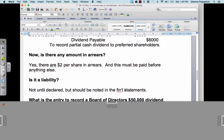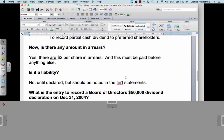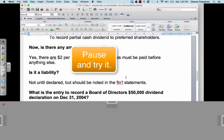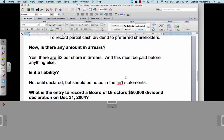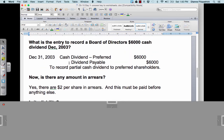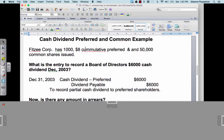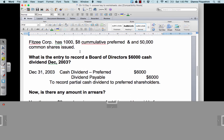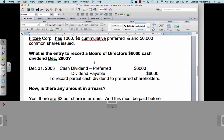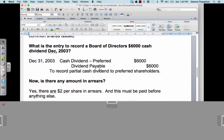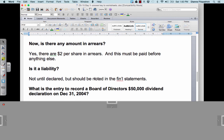The Board of Directors declares a $50,000 dividend on December 31, 2004. We owe $2 per share in arrears, so we owe $2,000. Plus, the preferred shareholders get $8 per year when dividends are declared, so we owe $10,000 in total right now to the preferred shareholders. Anything left over can go to the 50,000 common shareholders.